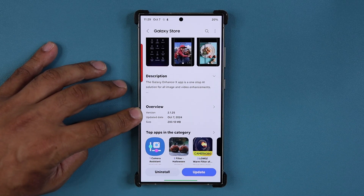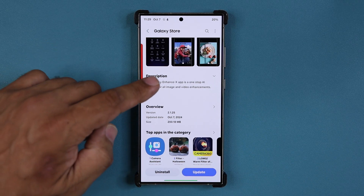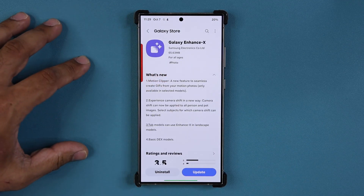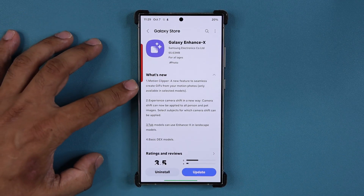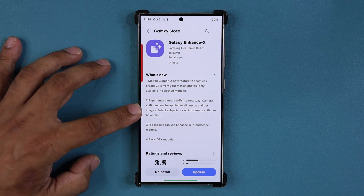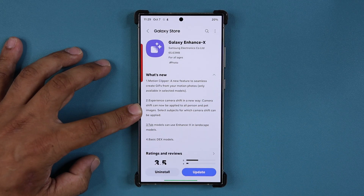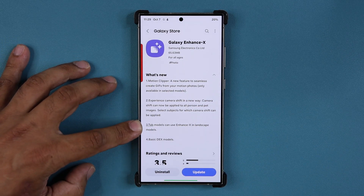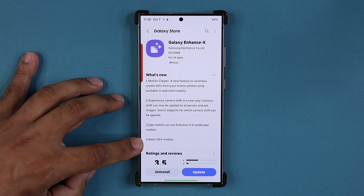The version is going to be 2.1.25. When I go back over here, you can see under what's new we have a brand new option known as the Motion Clipper. We also have the Camera Shift Enhancement, so the Camera Shift option is now better than ever. And we also have Enhanced X compatibility with Samsung Galaxy tablets and basic DeX models.